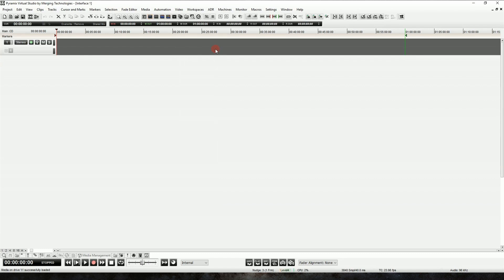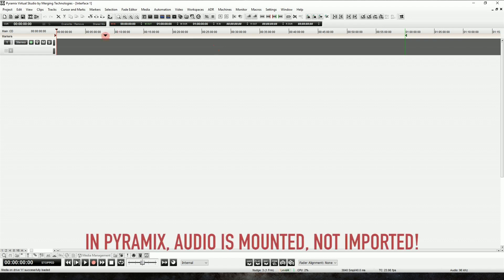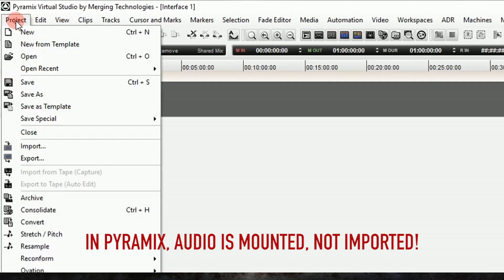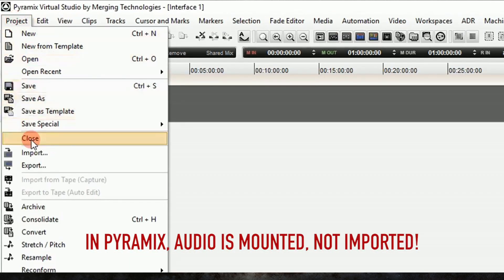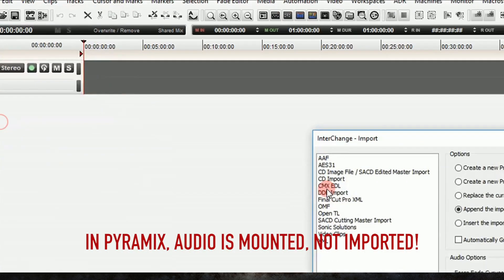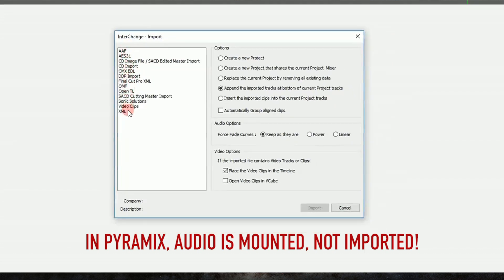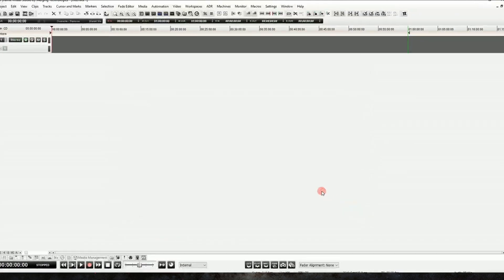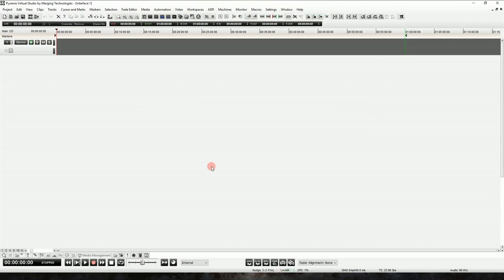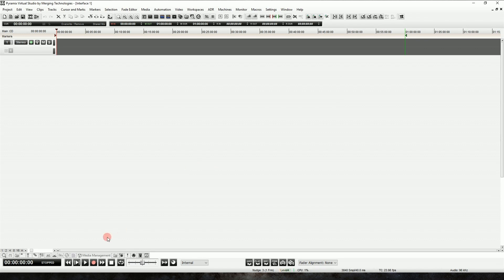Now, when I first opened Pyramix, it took me about 45 minutes before I finally decided to look for help on the internet to show me how to import files, because my inclination coming from Pro Tools was to go up to Project, Import, and we see all of these options that have nothing to do with a simple operation like just pulling in an audio file. So let's forget about that and go to where it actually is.